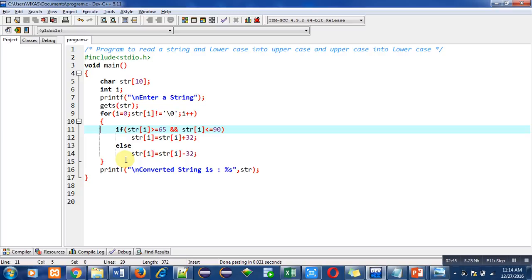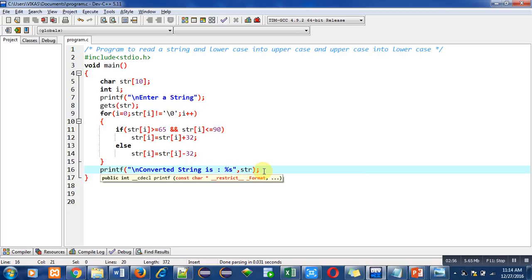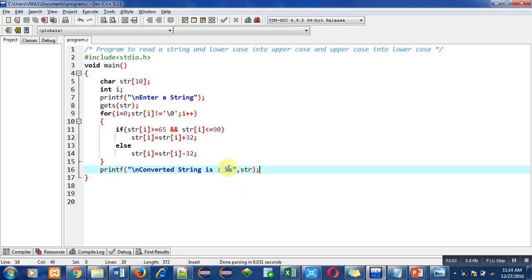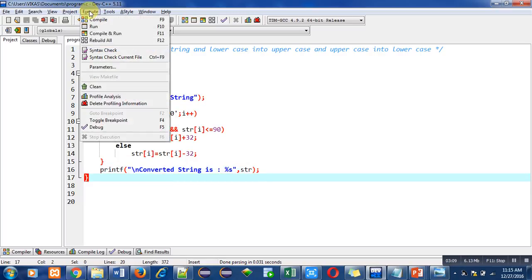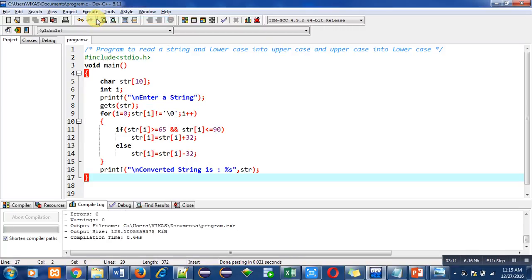After completion or termination of this for loop, the printf statement will print the converted string on the console. The converted string is available inside str and will be displayed in place of %s. %s is a format specifier for printing a string. Now I am compiling this code.